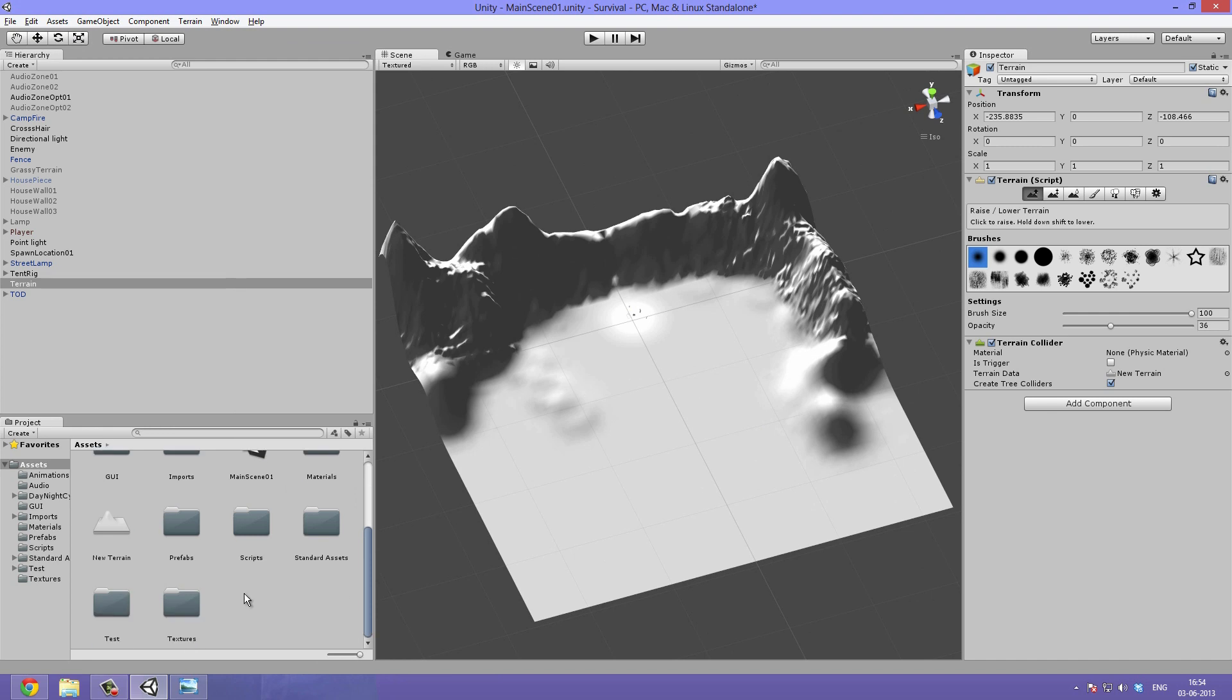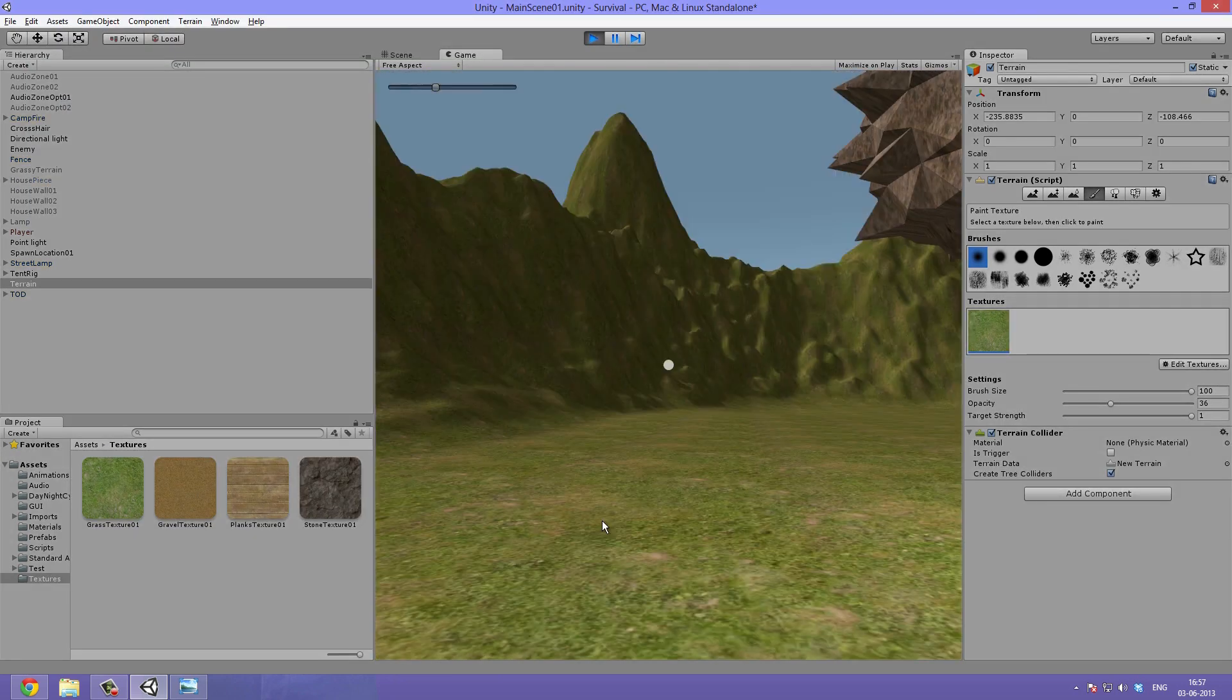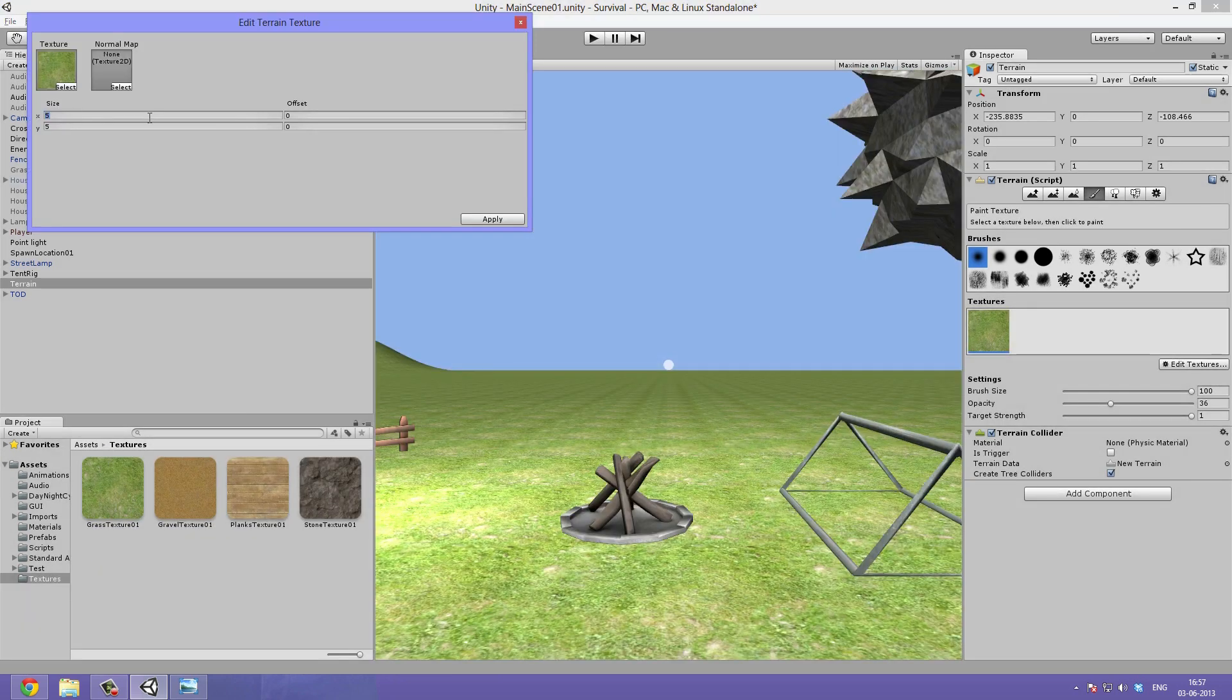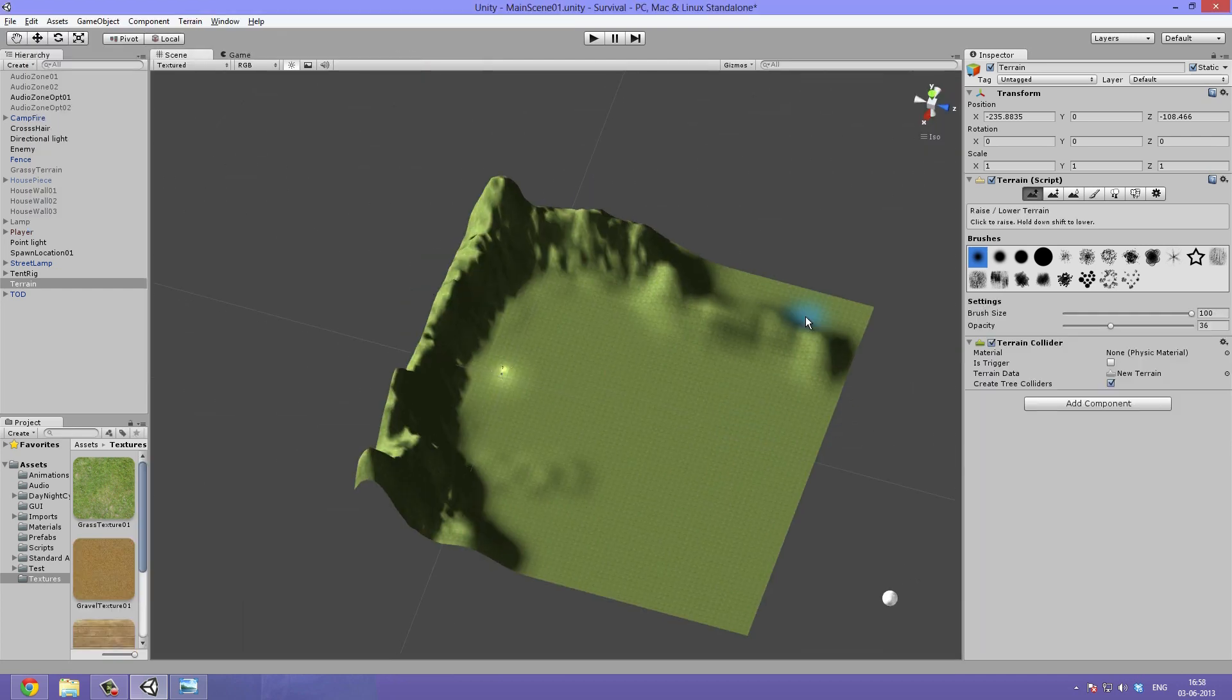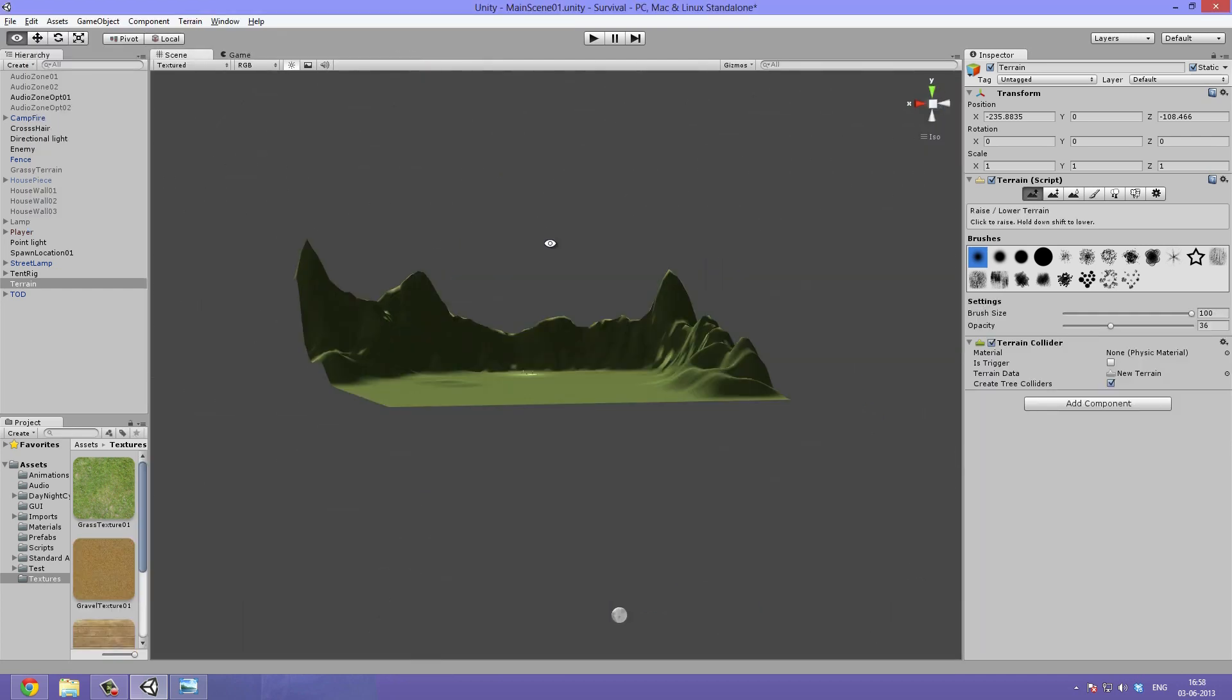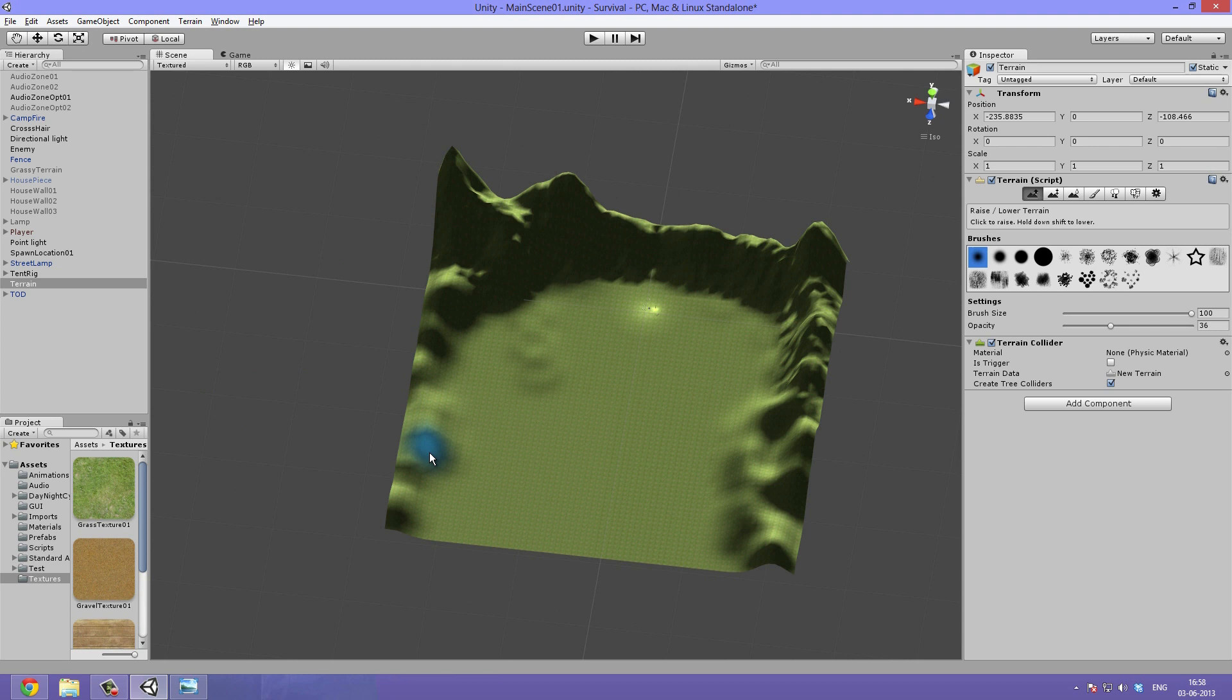I then add a simple grass texture. It's always good to see how your terrain looks with textures applied, even though it's just a simple one like this one.